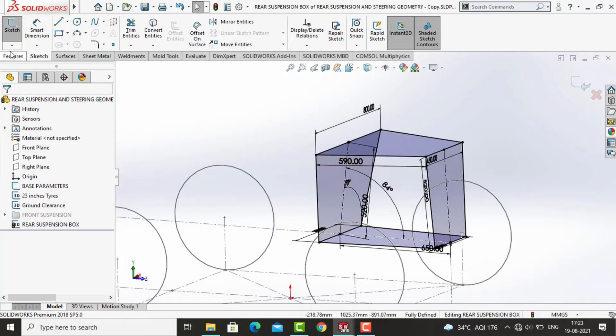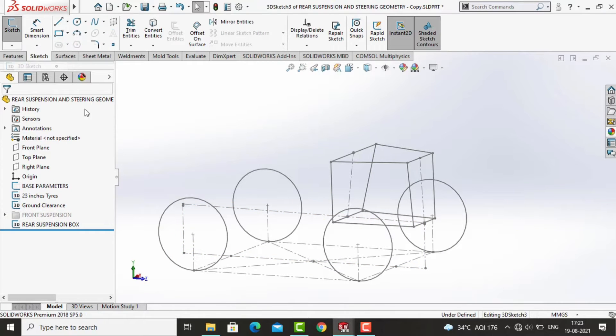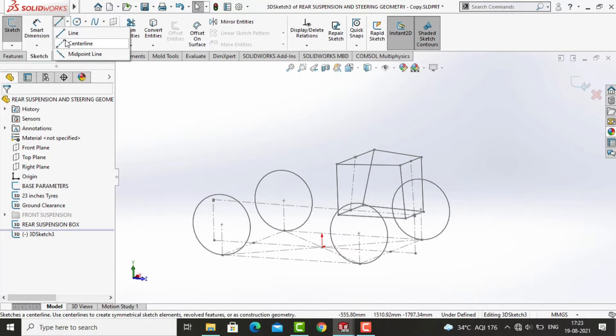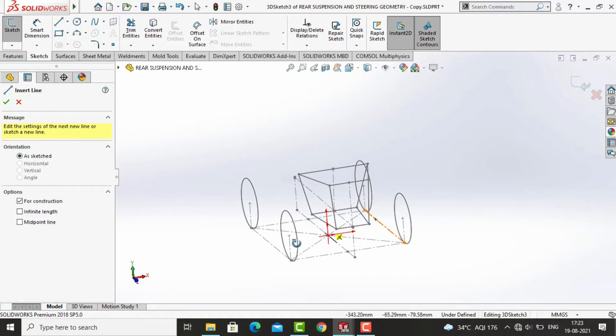Now close this sketch. Make sure to name it and open another new sketch. The main section of our video starts from here, so we will now create our rear suspension geometry.